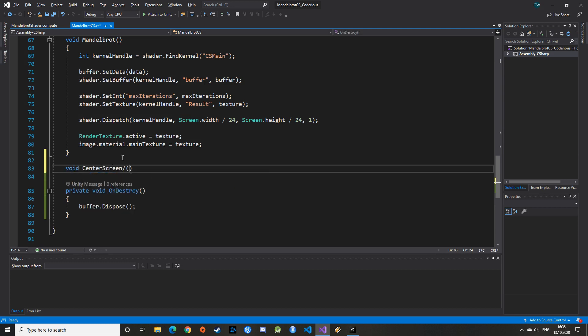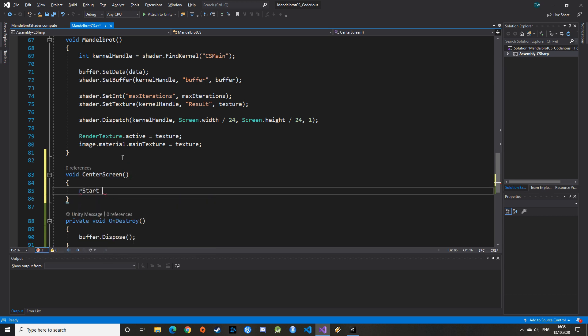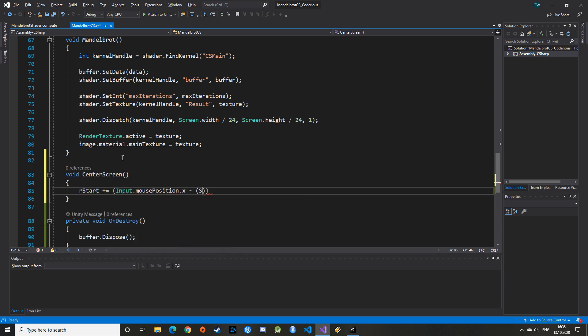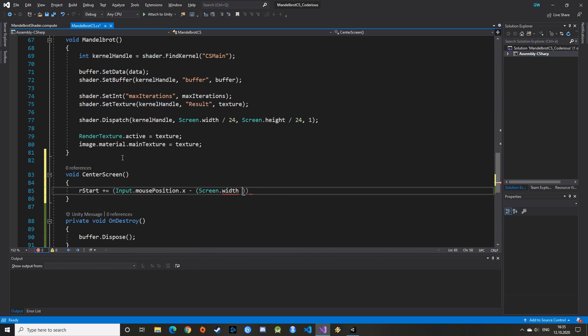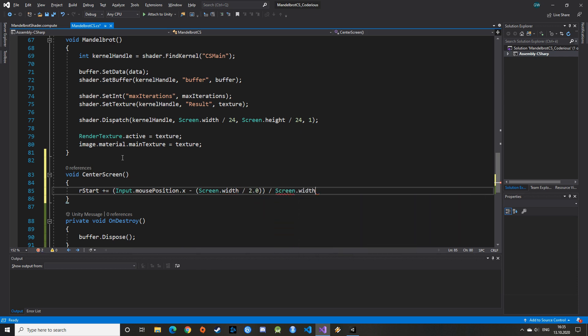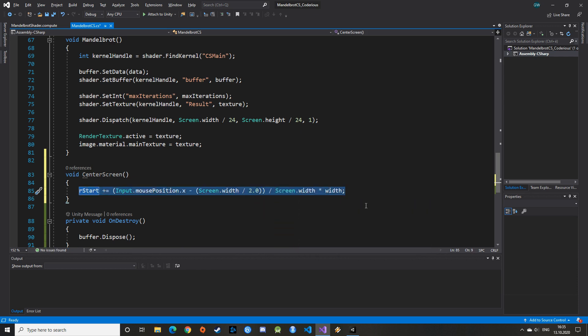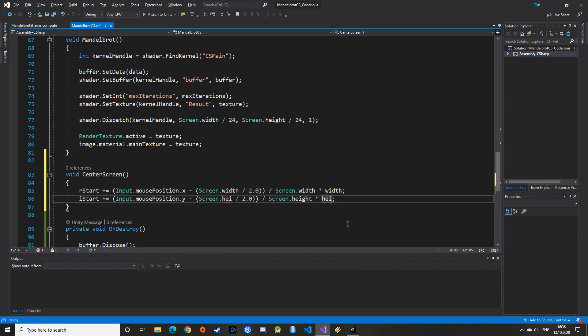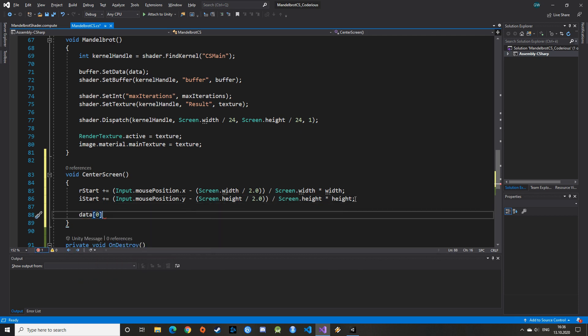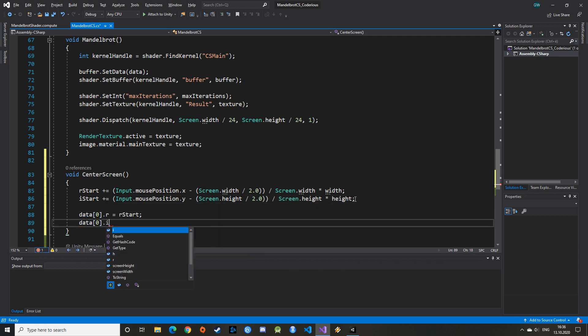We can start with the centerScreen function. It is a void function as it does not return anything. There are some operations here to recenter the screen. We just add the mouse position minus half of the screen dimension and scale to our complex plane dimension. Next step is very important. We need to update the data we pass on to the ComputeShader. We can then call the Mandelbrot function again to render the image.